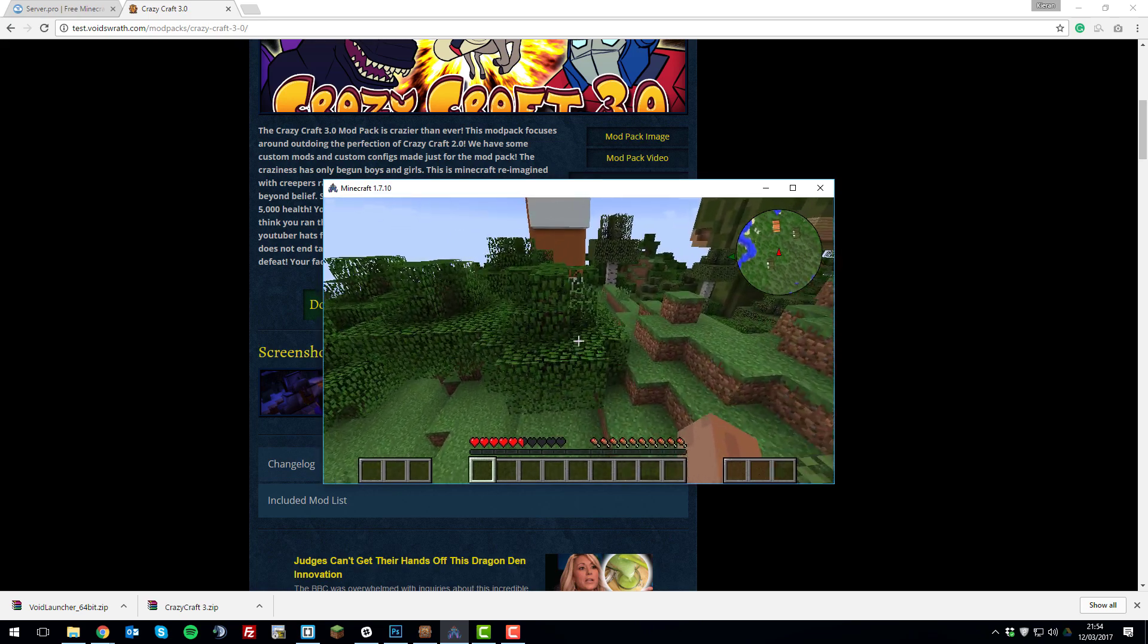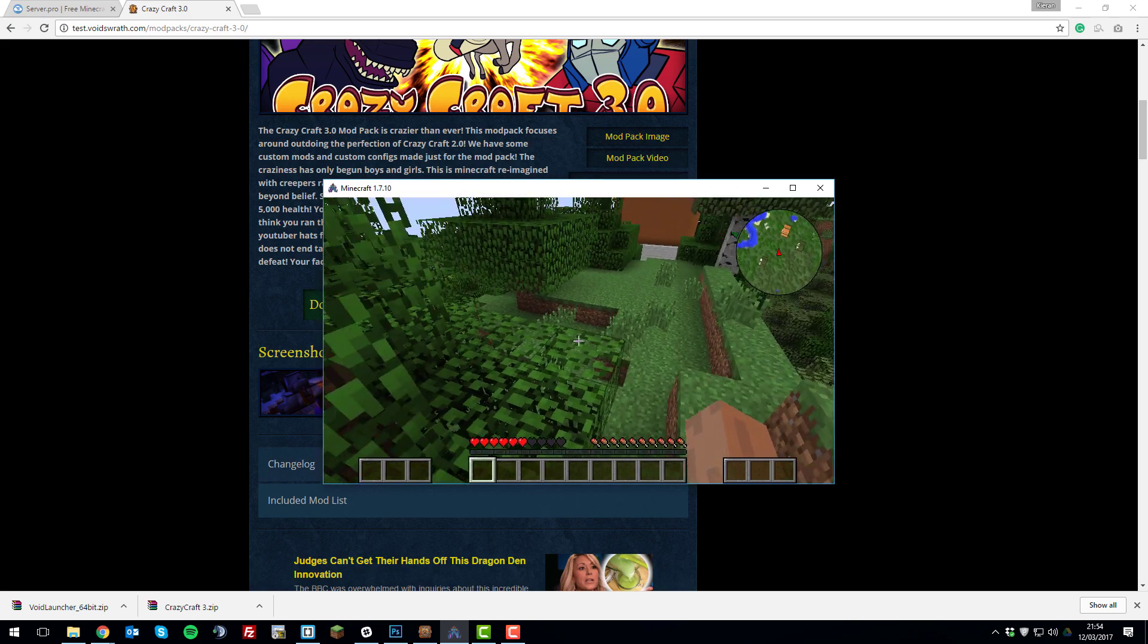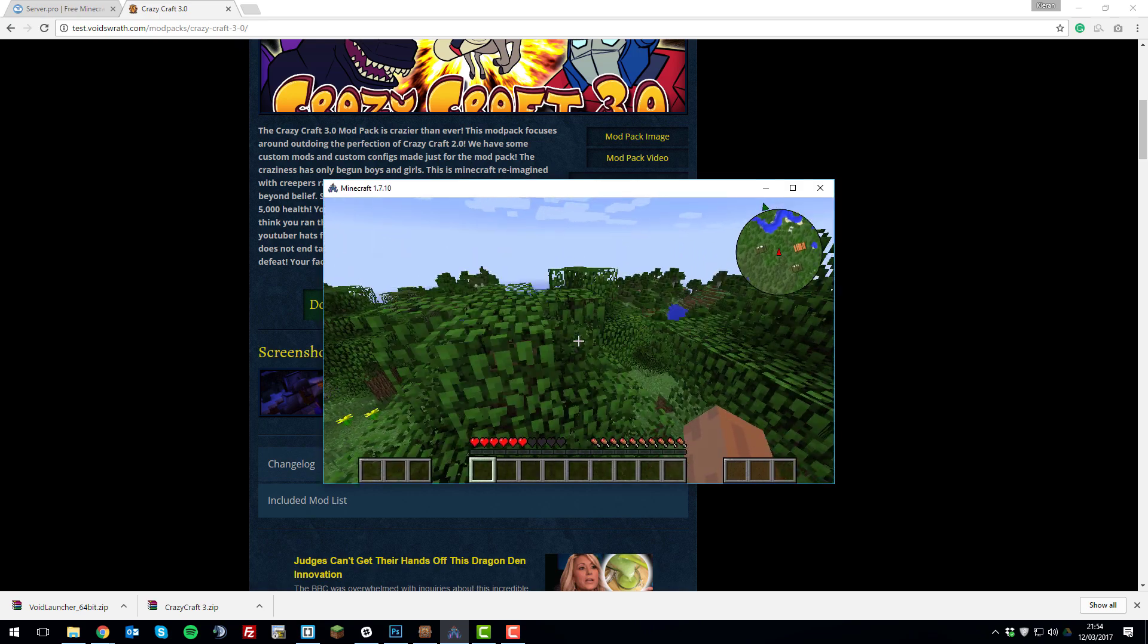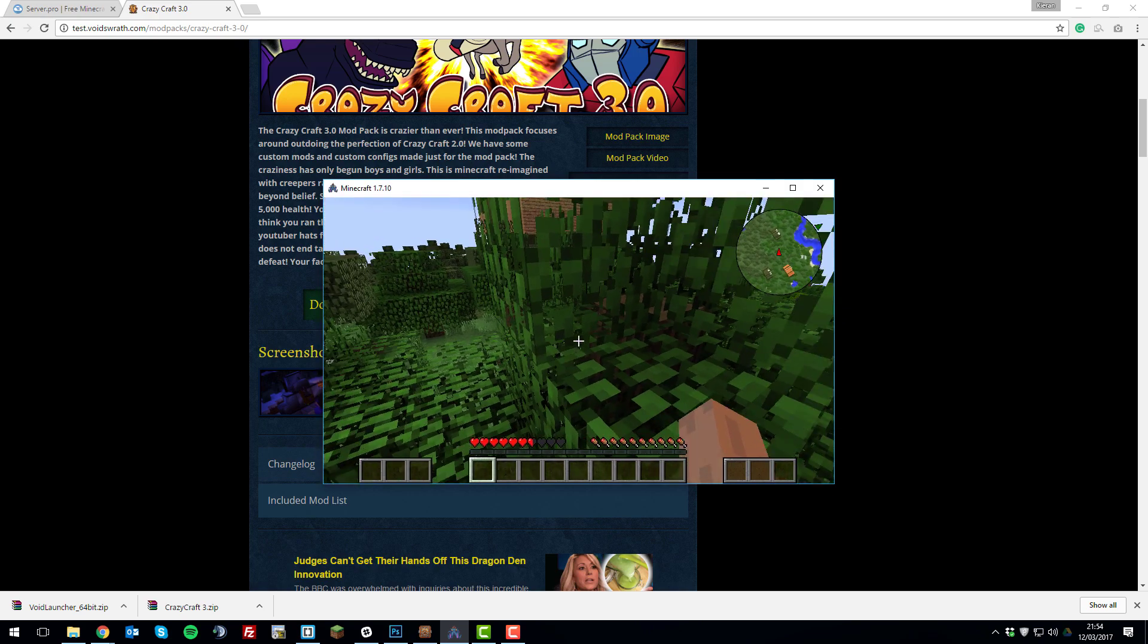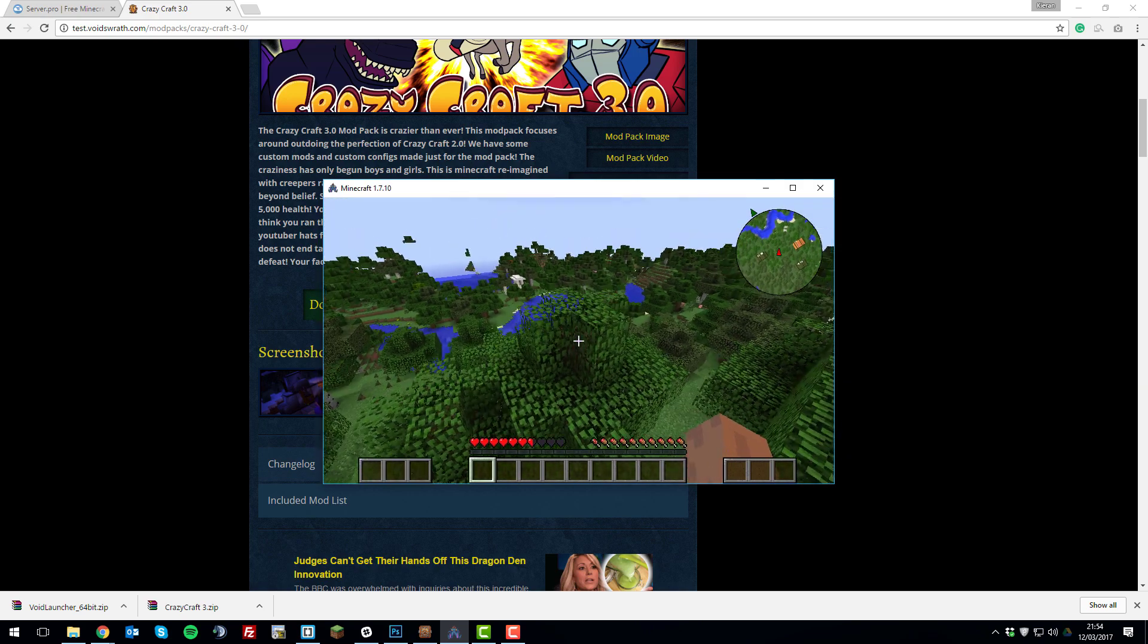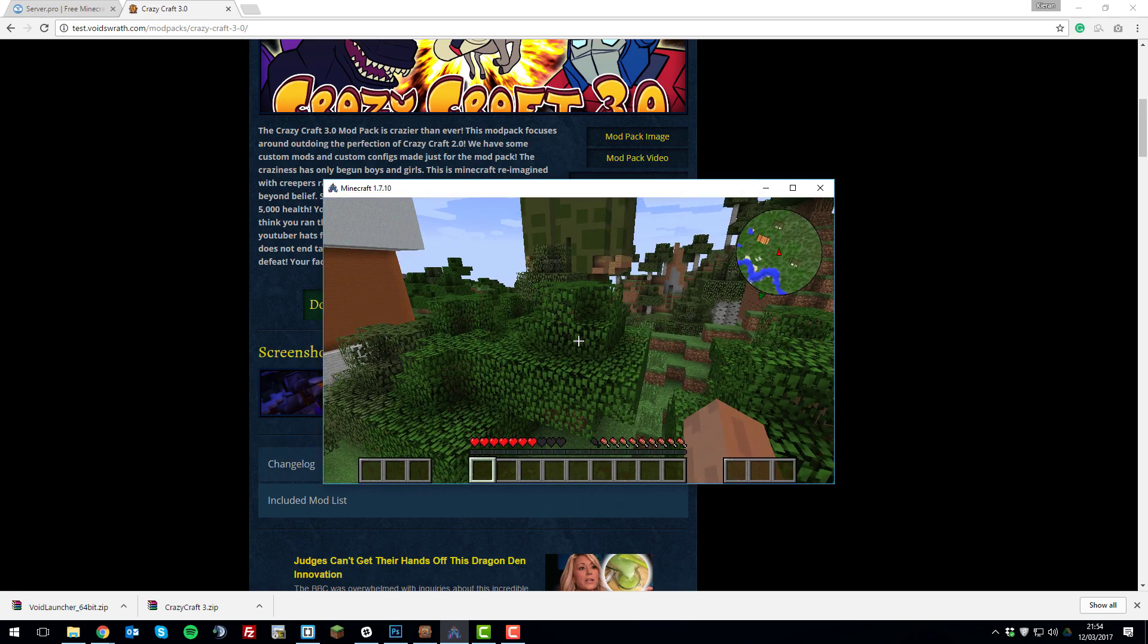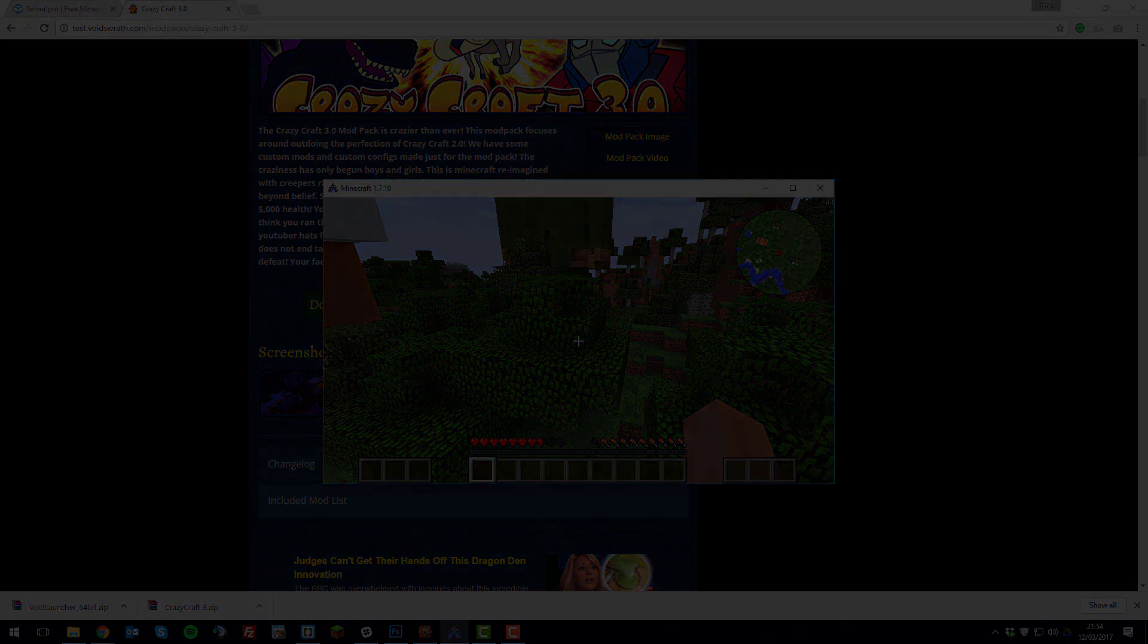You can go ahead and do this with your server, and if you have any problems, feel free to contact our support. You may run into a couple of problems, as crazycraft does have some issues surrounding it, but we would be able to help you solve these. Thank you for watching, have a great day, and goodbye.